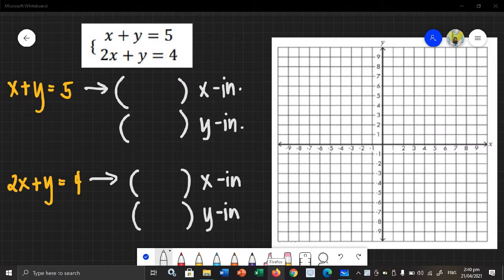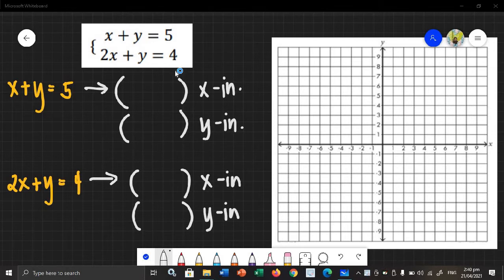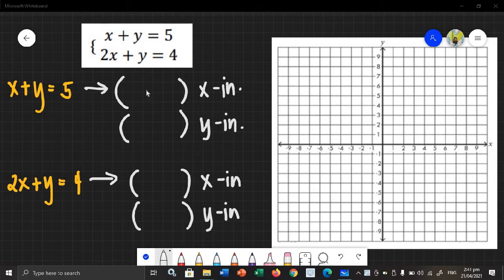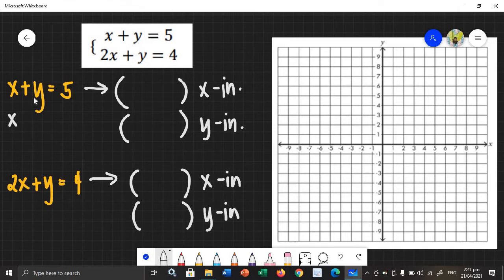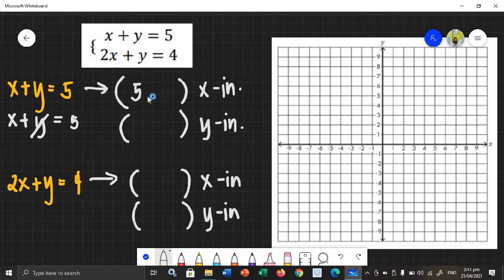Let's now have our first system of linear equations. We have x plus y equals 5, and 2x plus y equals 4. First, we need to graph each linear equation separately. The fastest method we can use is the intercept method, using the x and y intercepts. For the first equation x plus y equals 5, finding the x-intercept given that y is equal to 0, x is equal to 5. So the x-intercept is (5, 0).